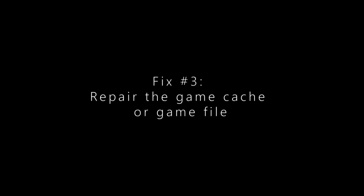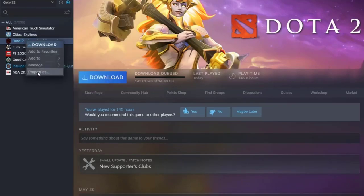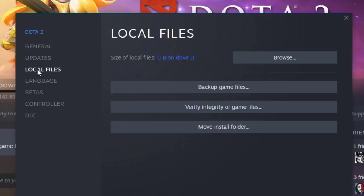If Dota 2 won't start at all, or if it seems to launch but get stuck in the loading screen, it's possible that you have a damaged game file issue. What you can do in this case is to use the Steam client repair tool to verify the game files.